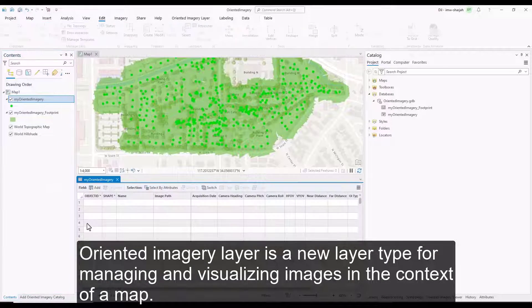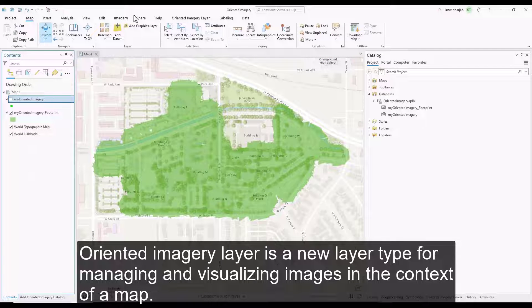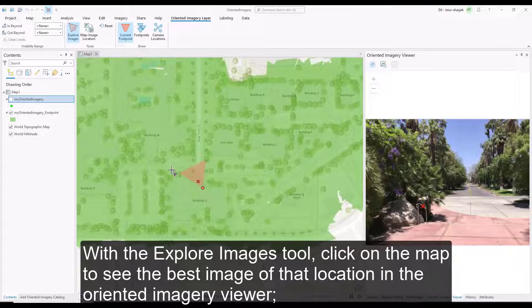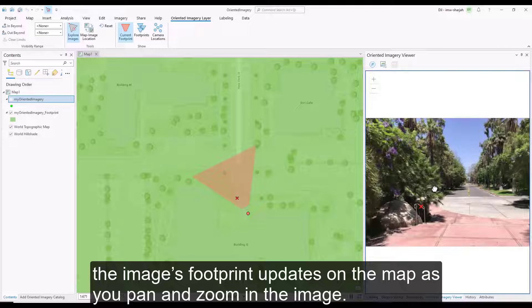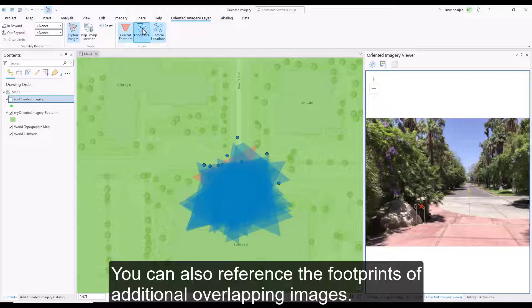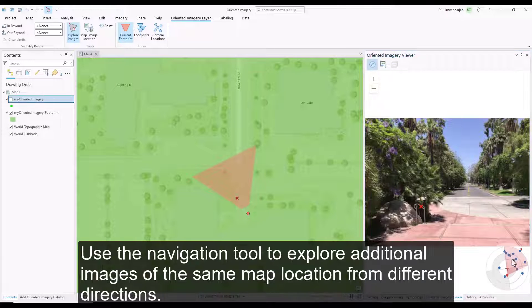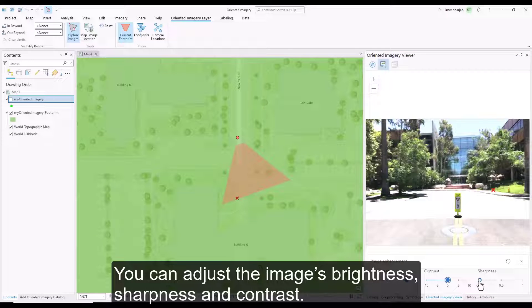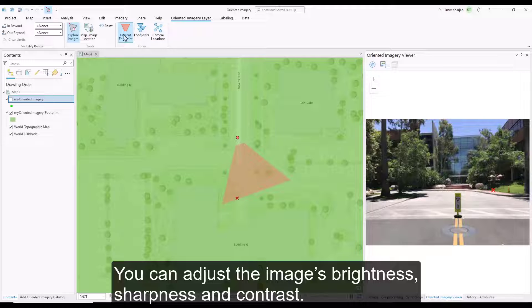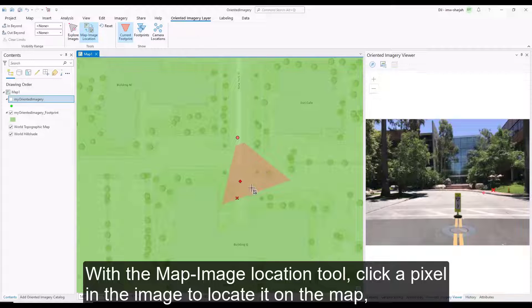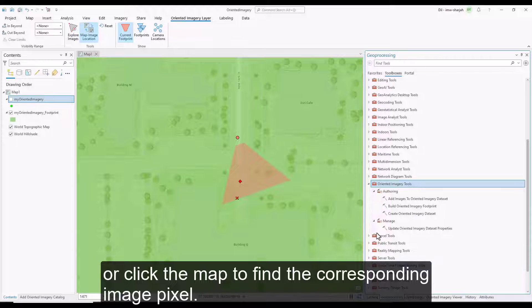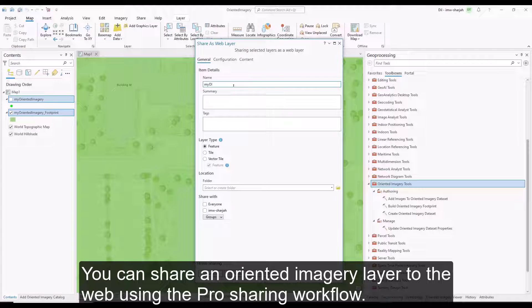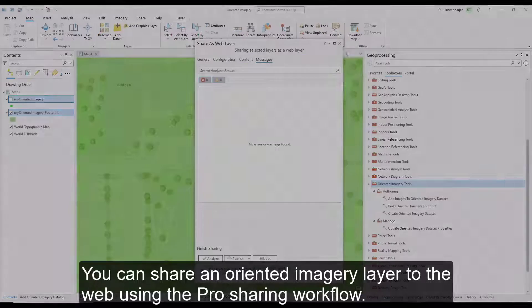The oriented imagery layer is a new layer type for managing and visualizing images in the context of a map. With the Explore Images tool, click on the map to see the best image of that location in the oriented imagery viewer. The image's footprint updates in the map as you pan and zoom in the image. You can also reference footprints of additional overlapping images. Use the Navigation tool to explore additional images of the same location from different directions. You can also adjust image brightness, contrast, and sharpness. With the Map Image Location tool, click a pixel in the image to locate it on the map, or click the map to find the corresponding image pixel. Oriented imagery data sets are created using geoprocessing tools, and you can share an oriented imagery layer to the web using the Pro Sharing workflow.